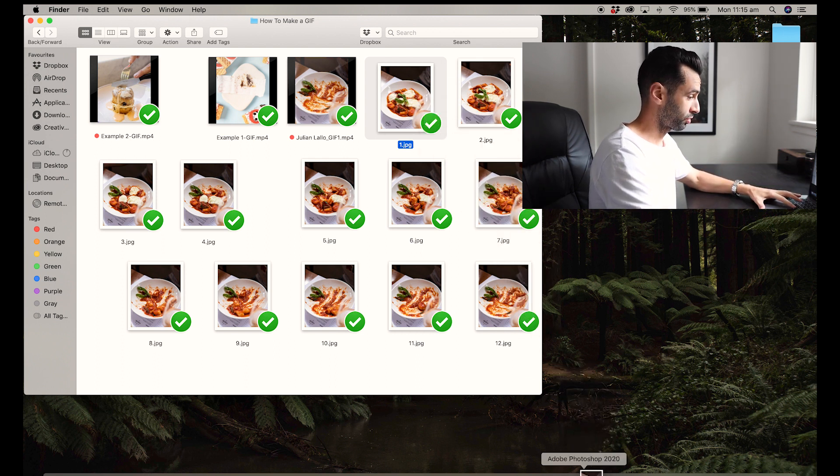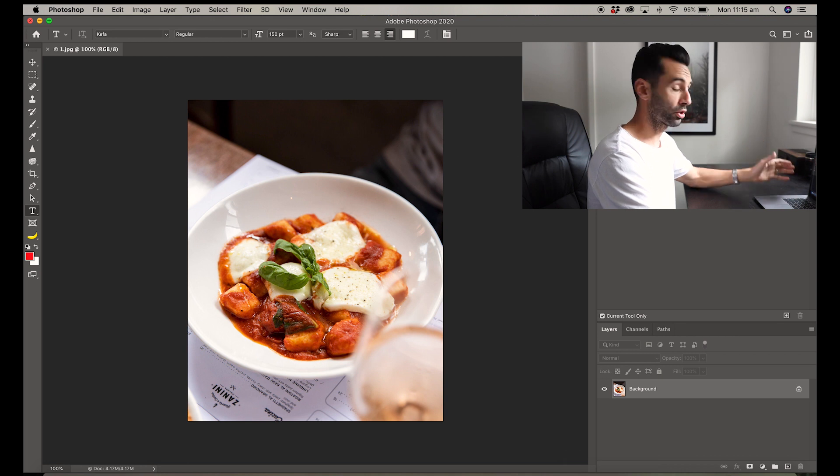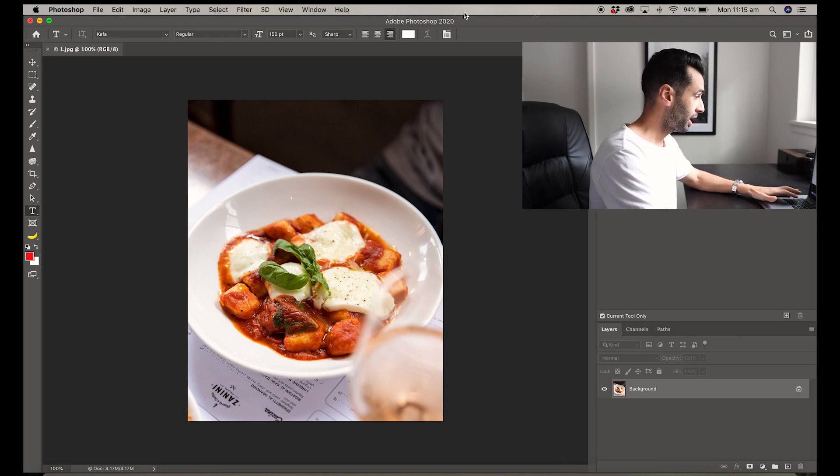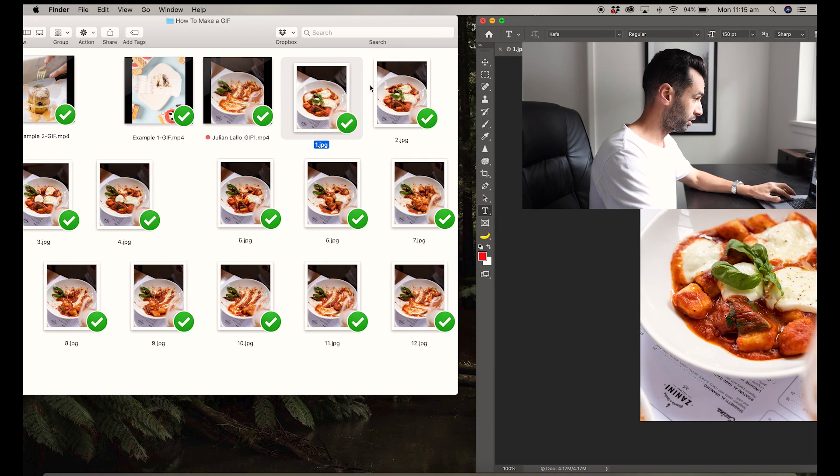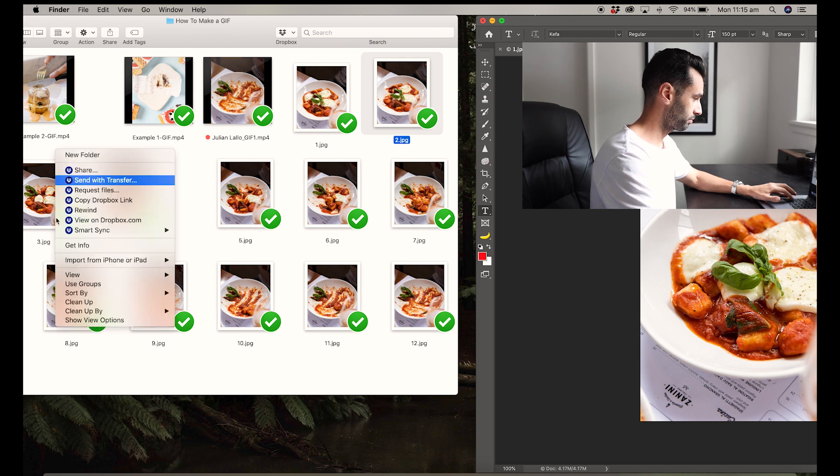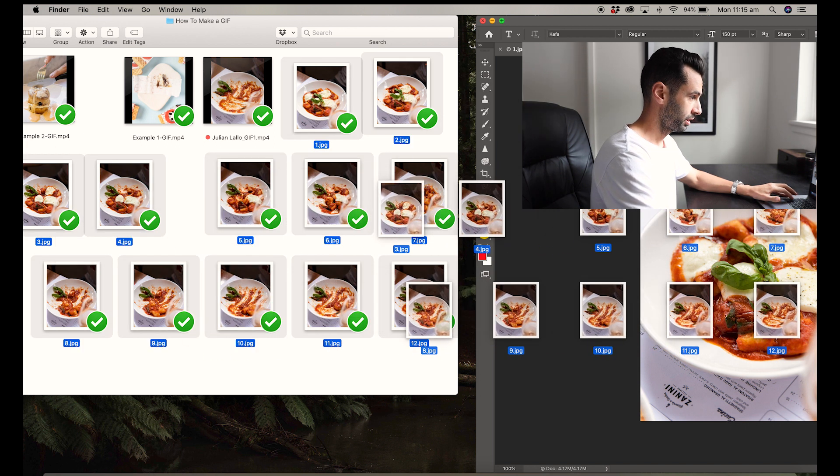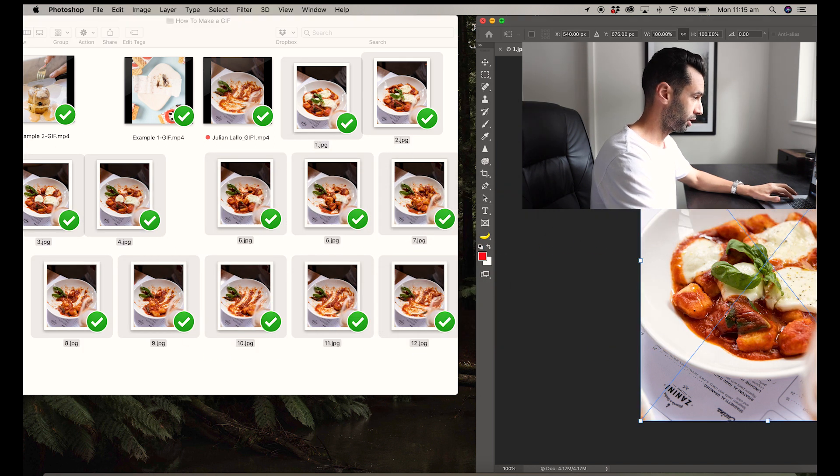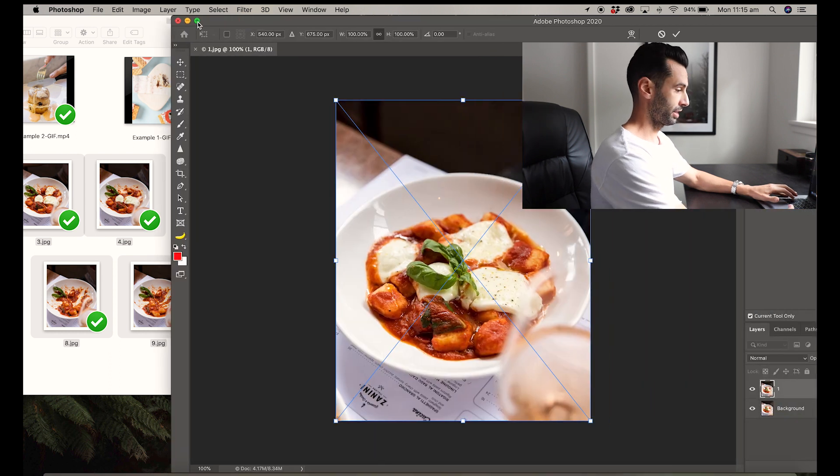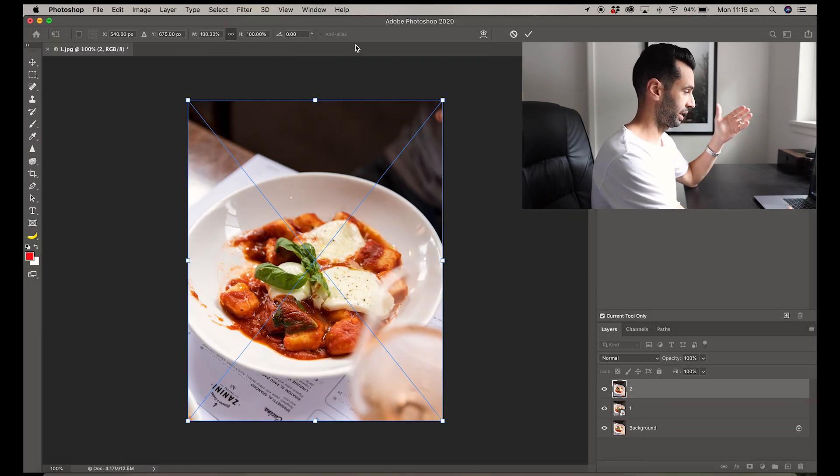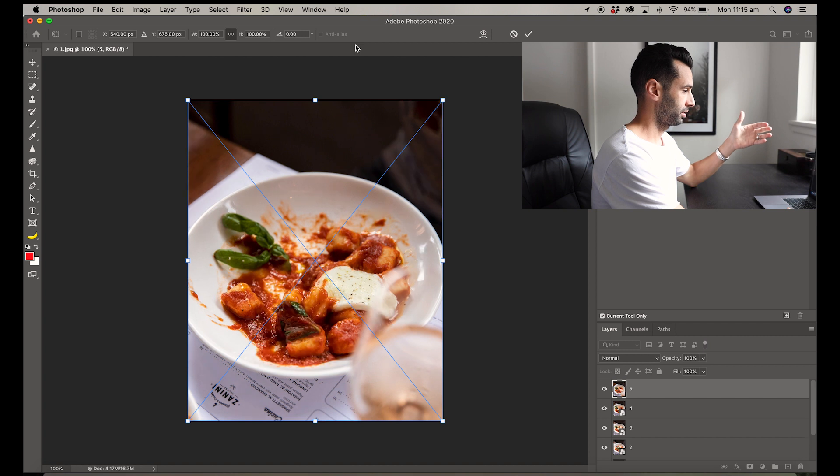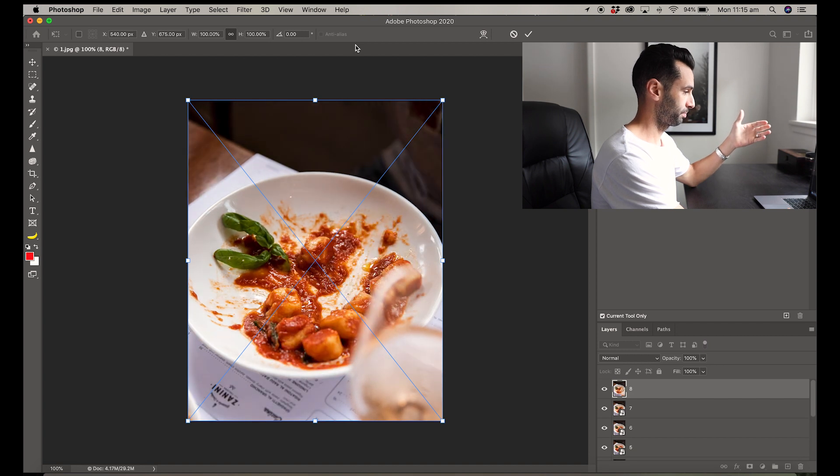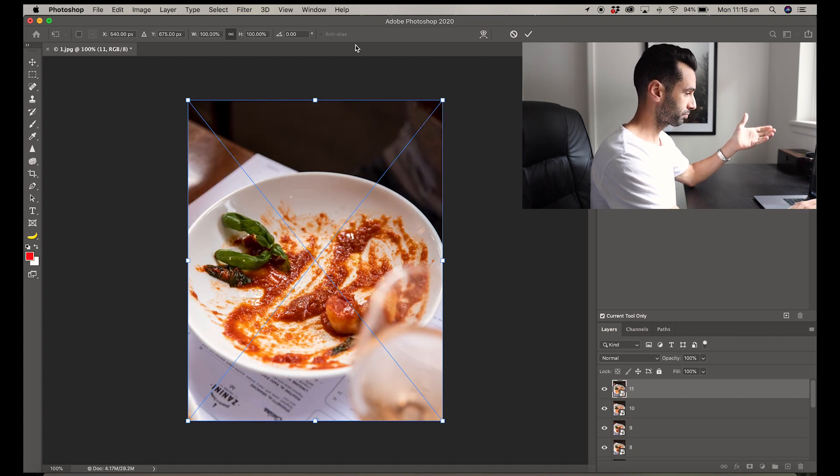To start off with, I'm just going to drag the initial image into Photoshop. So we've got Photoshop opened up, and then let's just hold down Shift, highlighting the remaining images, and drag them into Photoshop. There we go.